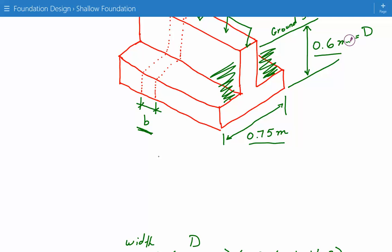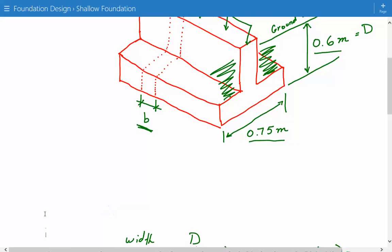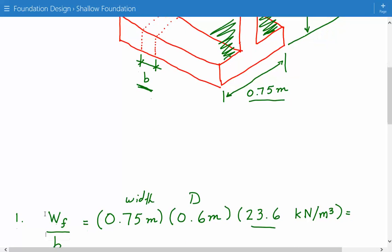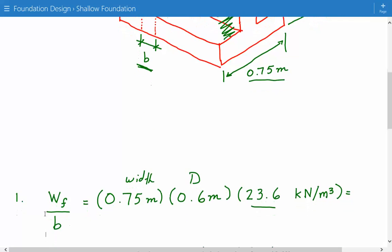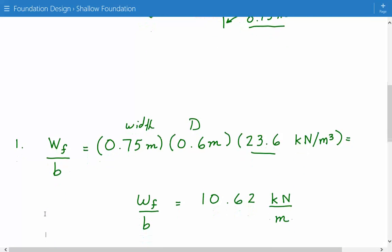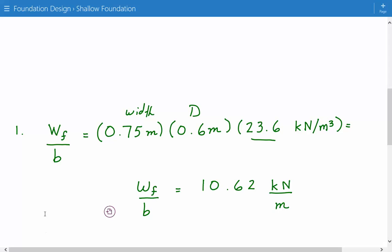But to avoid using two different unit weights, one for soil and one for concrete, we just assume this is all concrete. So this is being conservative, but the error isn't too big. So we just simplify things that way. Our unit weight of the foundation is going to be 10.62 kilonewtons per meter.